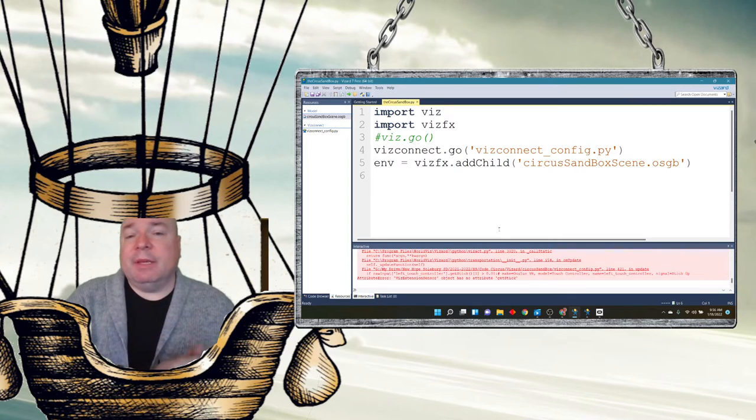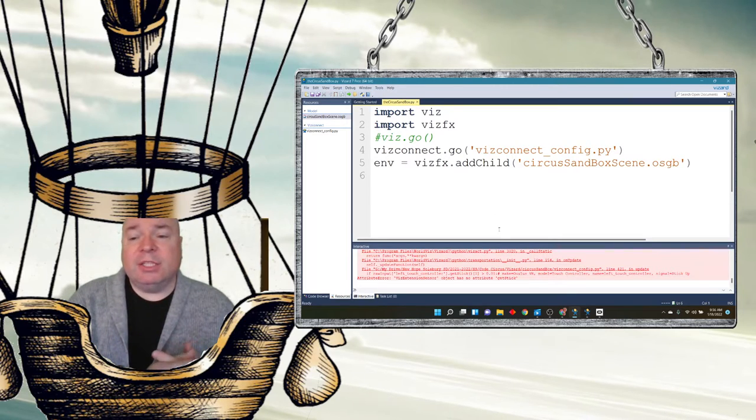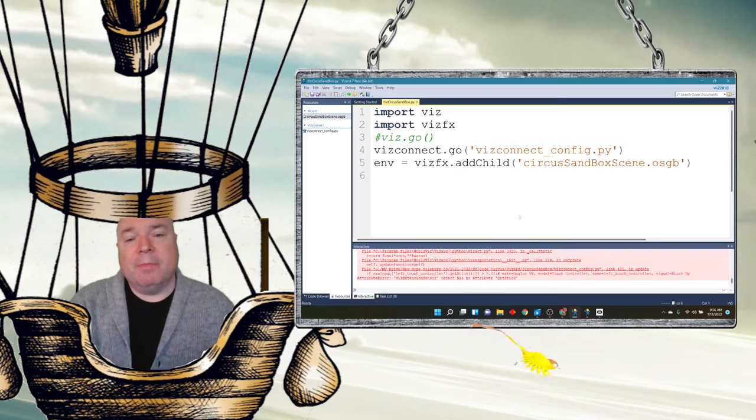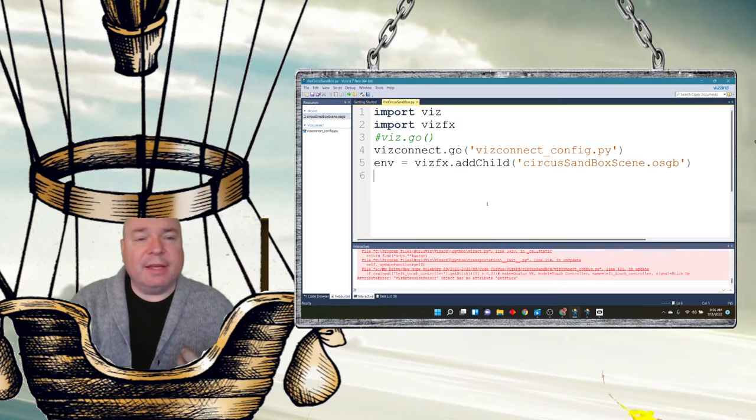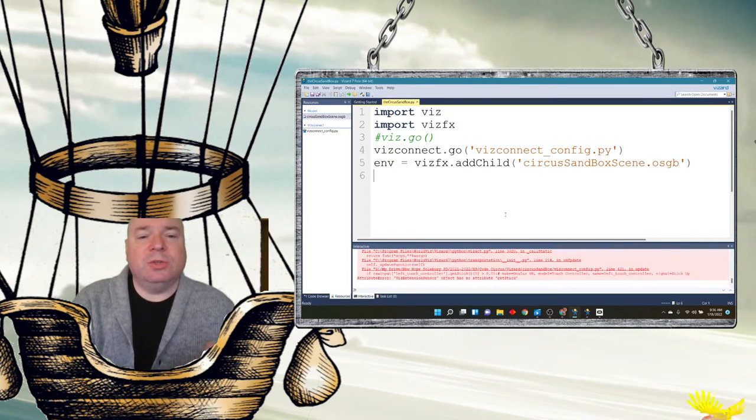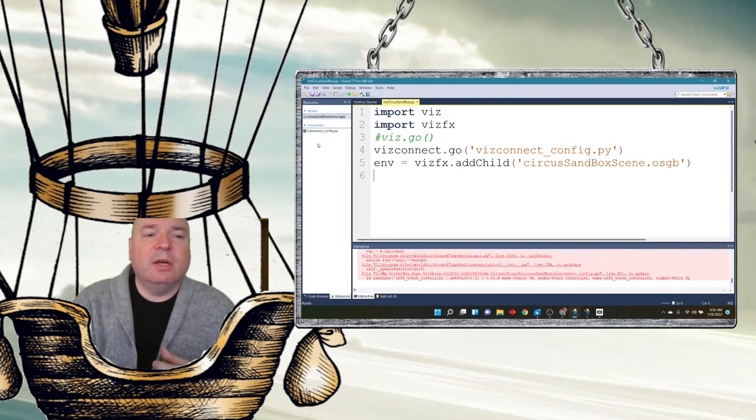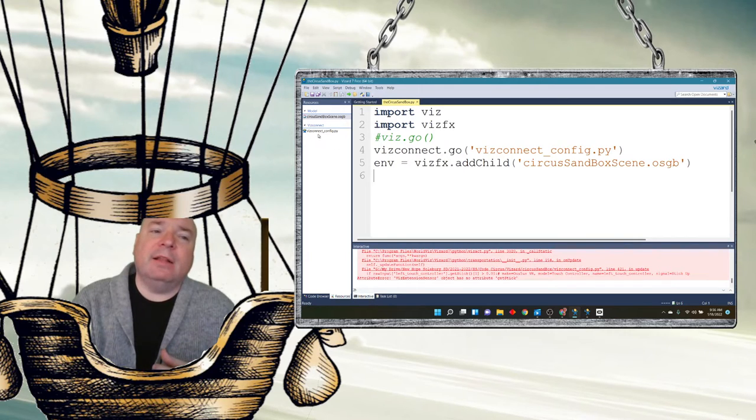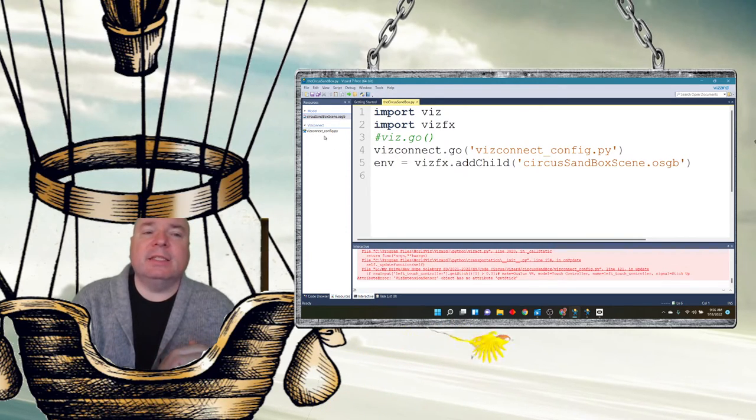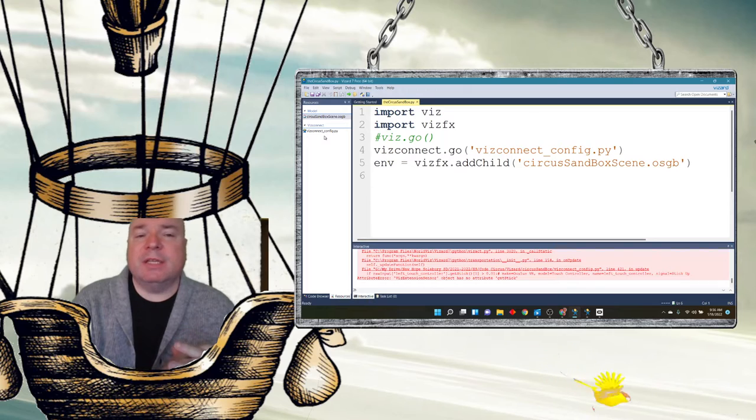Go ahead and set up the configuration anyway. Just in case you do get your hands on an Oculus Quest or some other device. And just for the experience, we get a chance to do this at school. Also notice over here now, there's a new file listed under viz connect called vizconnect underscore config dot py. So, we know it has worked.